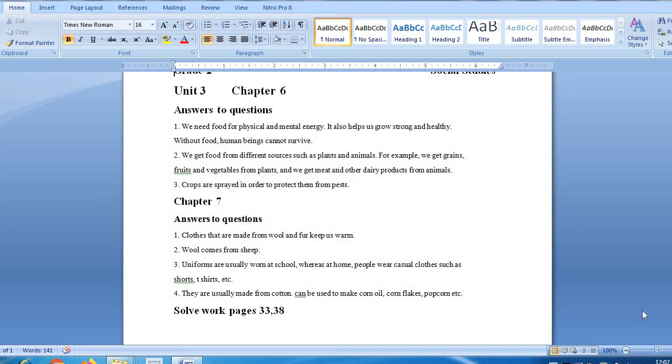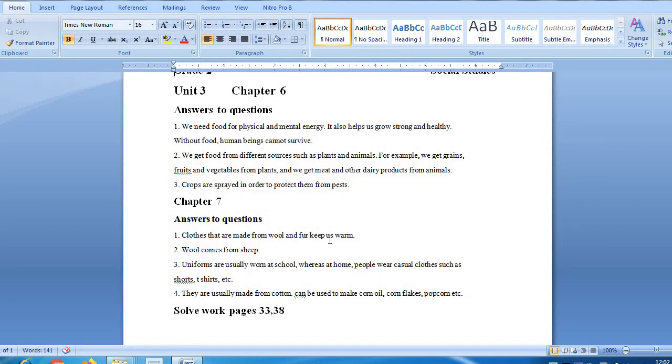Question number 1: What kind of clothes keep us warm? Clothes that are made from wool and fur keep us warm. Those clothes that are made from wool and fur provide warmth.